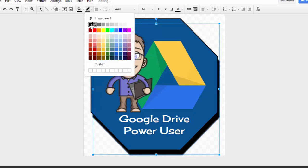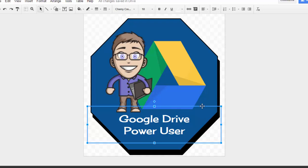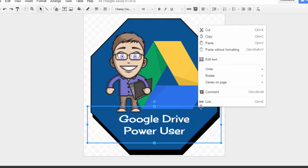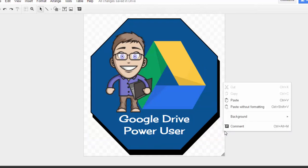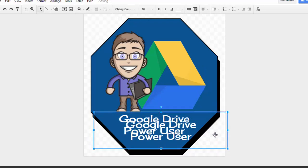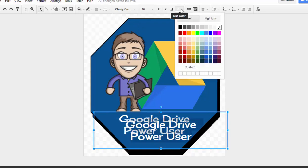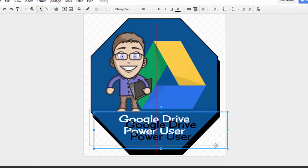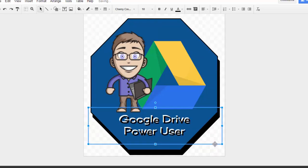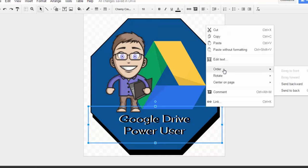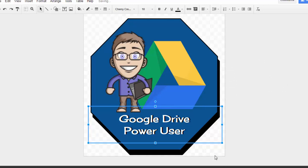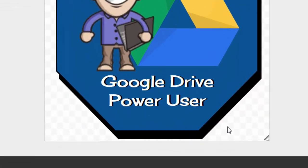You can also do the same with your text. If I click on the text box and right-click and copy that, and then also paste it just as we did with the shape, then I can change the font on this text so that it's black. Then move it around so that it is just a little bit offset from the white text. Right-click and send it backward, and now it looks like our white text has a little bit of a shadow as well.